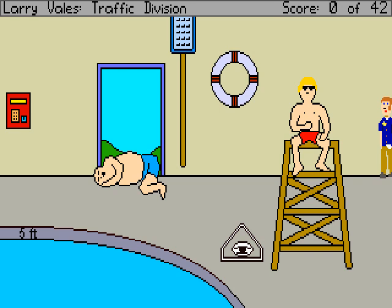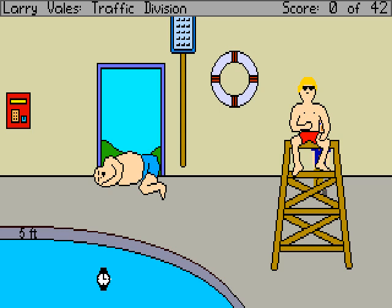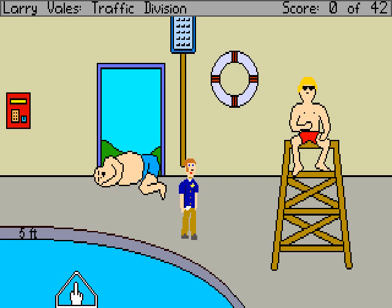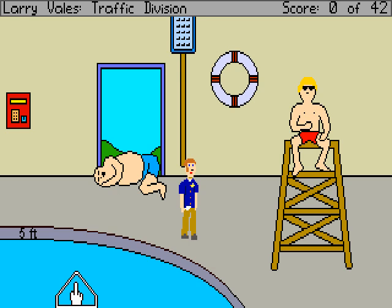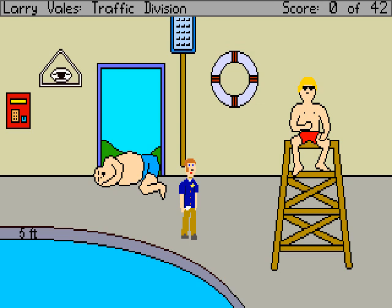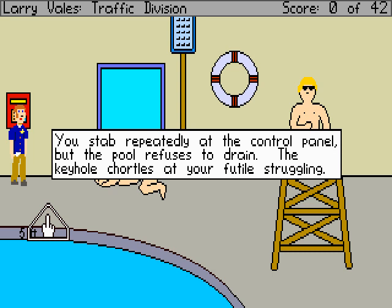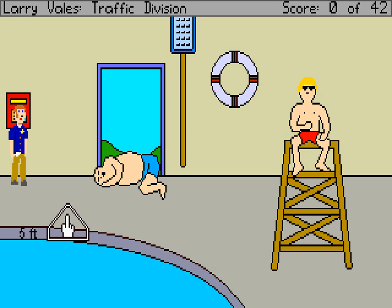I use my powerful logical deduction powers to deduce that this might be the pool room. Let's look at the pool. It's the hotel swimming pool — a nice one, really, as long as you manage to take your swim prior to the 11 a.m. local Elders' hydroponic jazzercise jamboree. Can I take a swim? No time for swimming, Larry — you've got a dinner date with the Reaper. You submerge your head in the water and shout to the Snorks: hey, your show stunk! There's a pool drain mechanism — there's a button and a keyhole and everything. You still need the control panel when the pool is drained — the keyhole chortles at your futile struggling. I guess I need a key. A slenderly challenged man naps in the doorway blocking the only path to your point-to-death at the steely hand of the lovely Rita 4200 Parking Enforcement Cyborg. Rats.